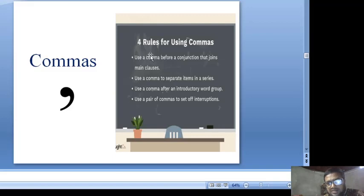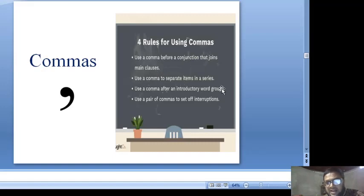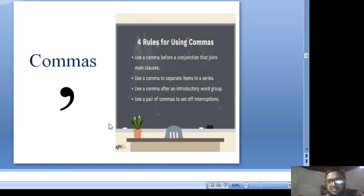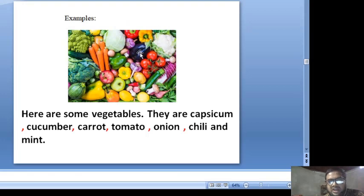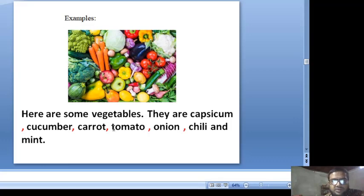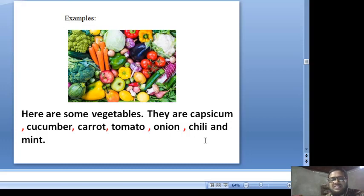Next, commas. Rules for using commas: Use a comma before a conjunction that joins main clauses. Use a comma to separate items in a series. Use a comma after an introductory word group. Use a pair of commas to set off interjections. For example, here are some vegetables: capsicum, cucumber, carrot, tomato, onion, chili, and mint.